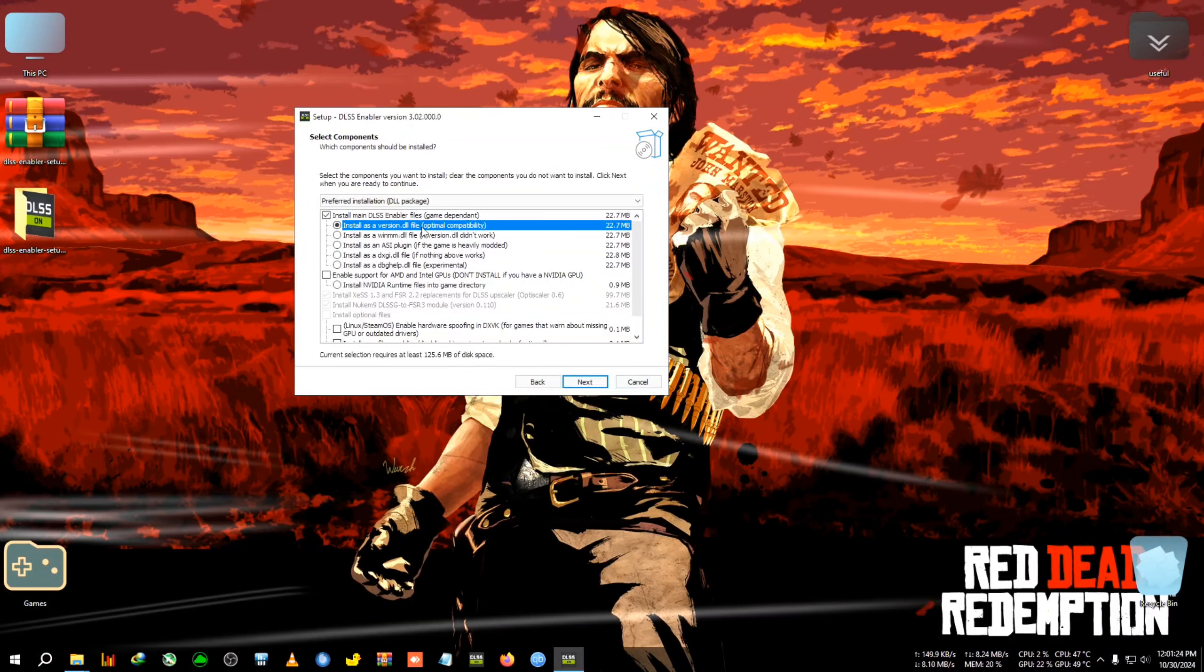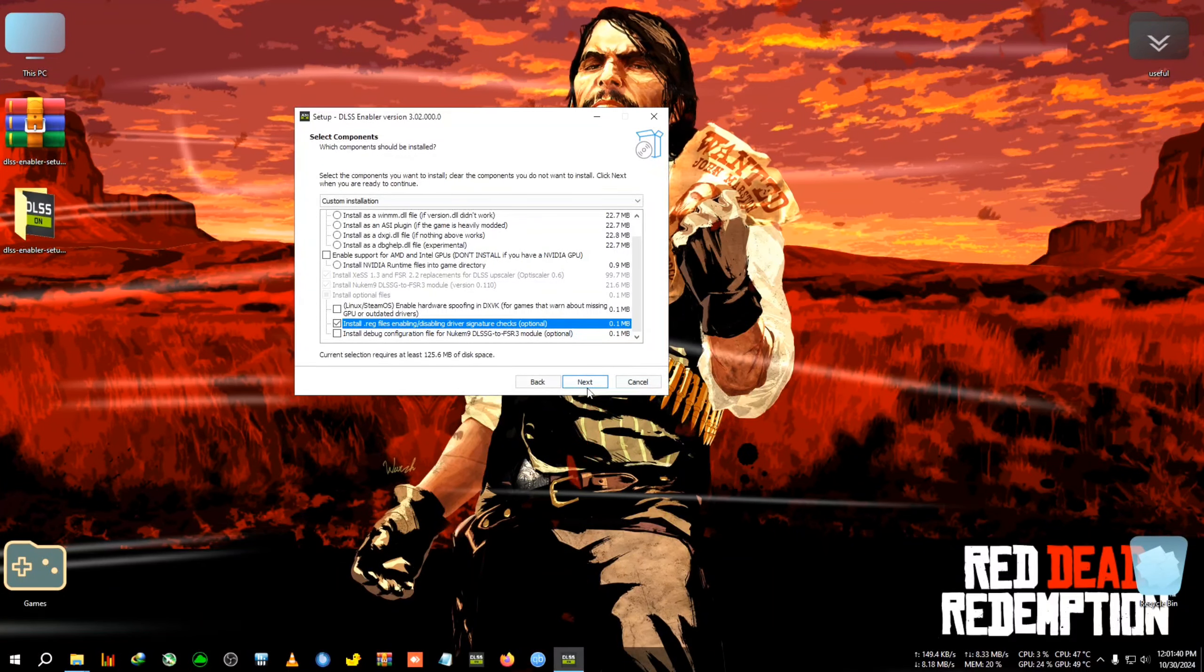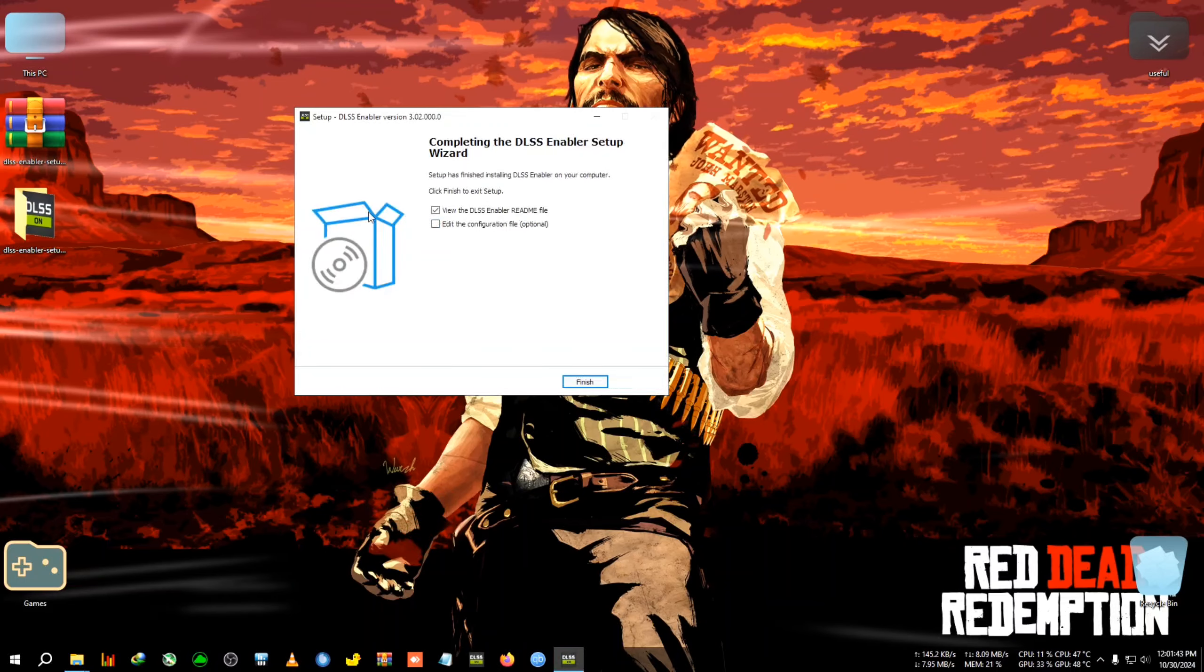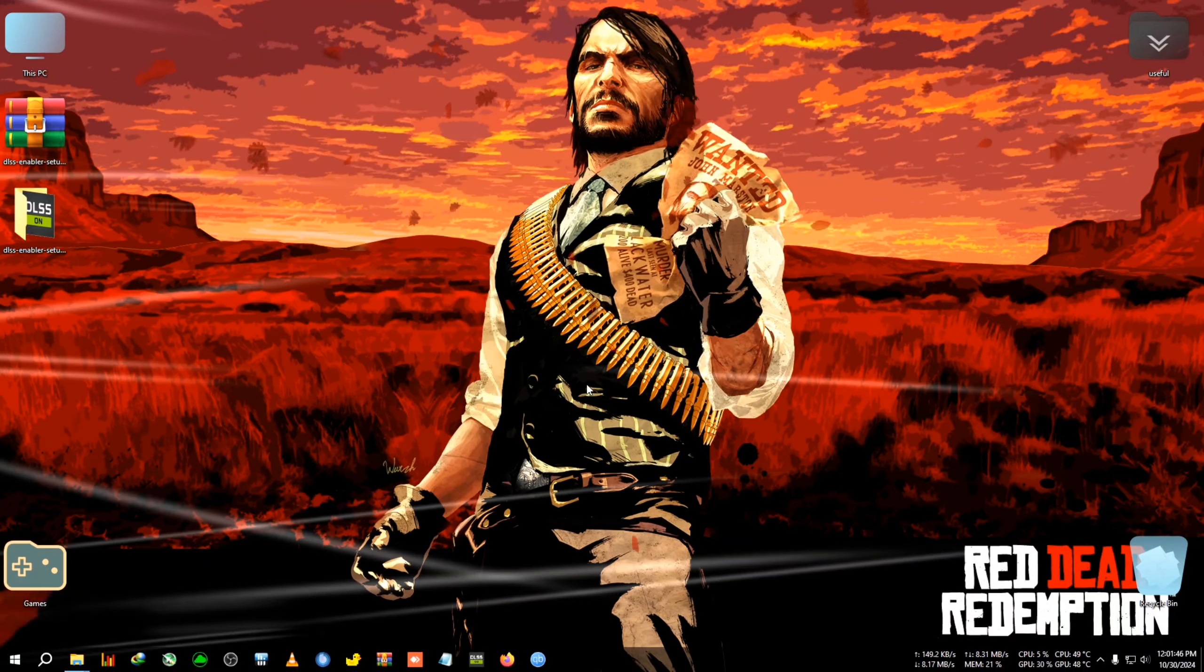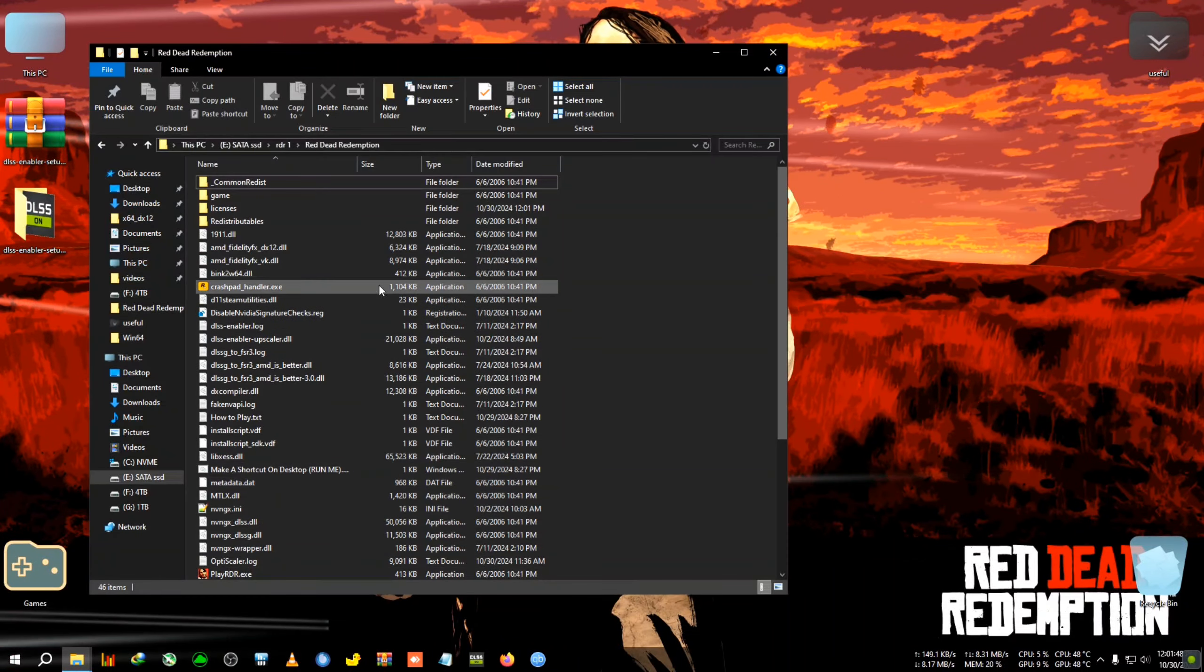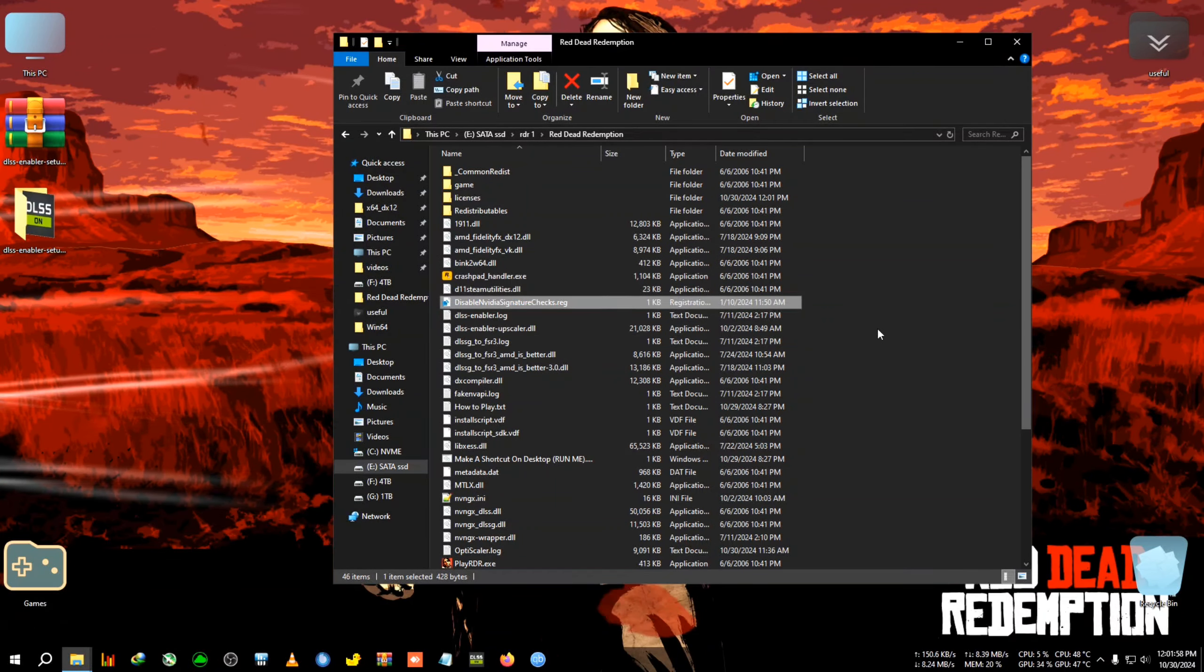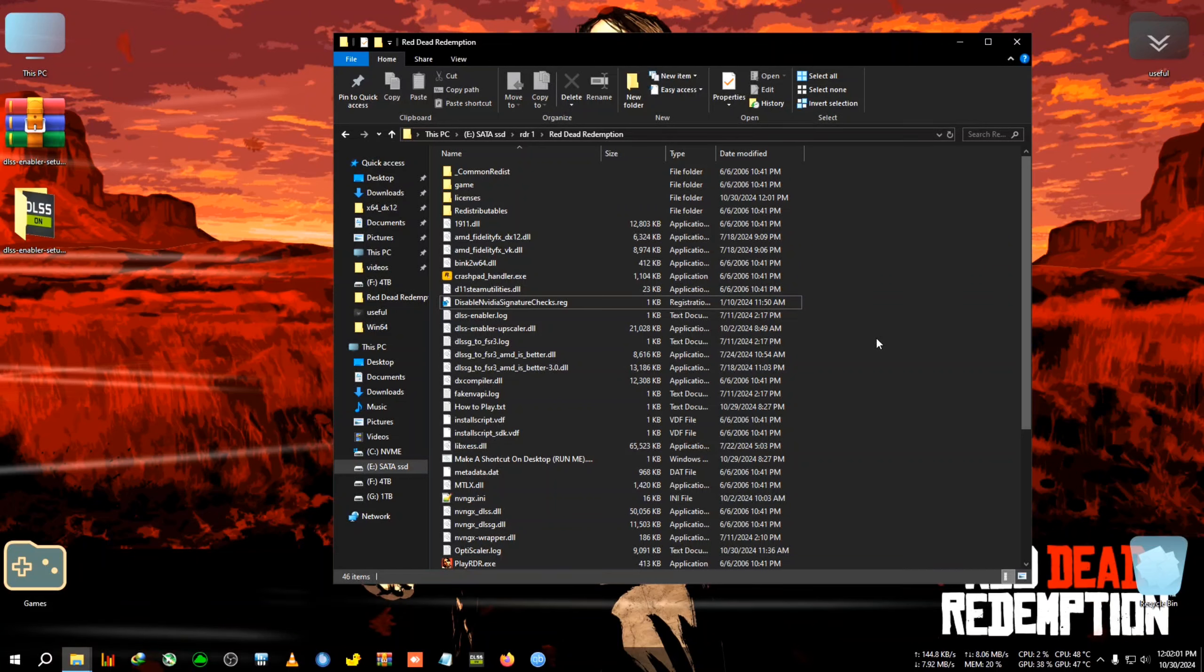If you fail to see frame generation in-game, try these different versions like the winmm DLL, the ASI plugin, or DXGI. Version.dll should work with most GPUs. After that, we'll tick 'install reg files' because these are needed to disable signature checks. Click next, then install. Installation will complete. Click finish, go to the installation directory again, and double-click on 'disable signature check' and click yes.